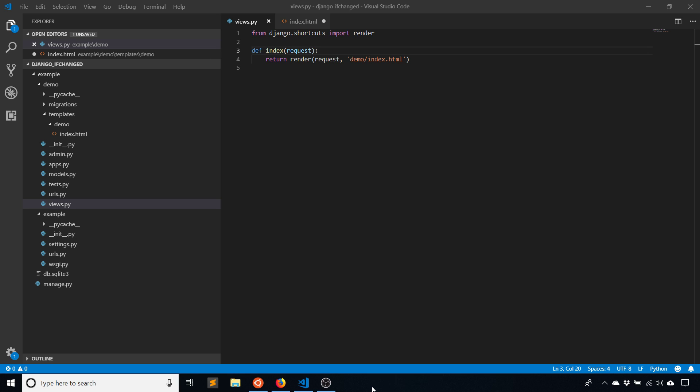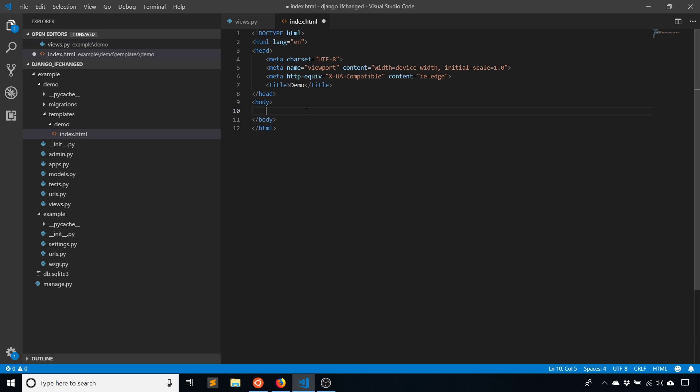The ifchanged template tag allows you to have loops inside of your template, and anytime a particular value that the tag is checking changes, you can do something within that block. It's kind of like an if statement, but it's checking a specific thing—the value of a variable. This is used inside of a loop.